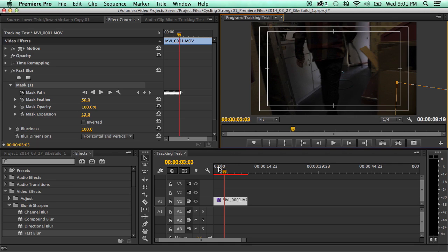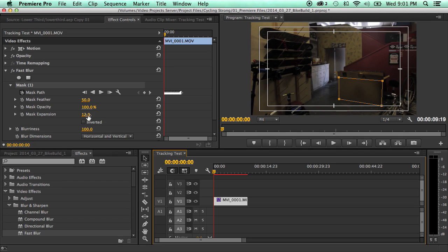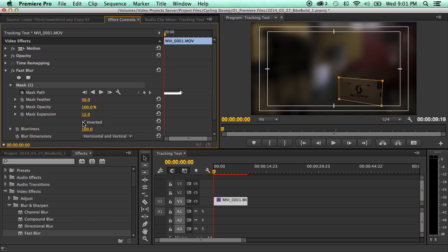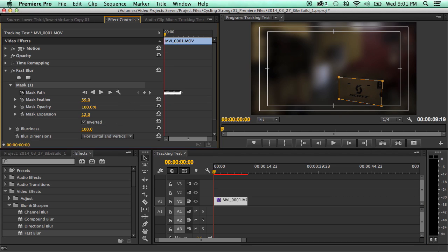A few other things to be noted with this is you have the Mask Feather, the expansion. You can invert it. So if you only wanted to see that box, if you wanted it to be a straight line, you'd take the feather down. So, anyways, that is the Mask Tracker.